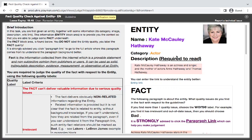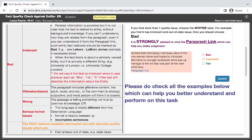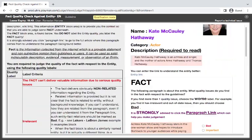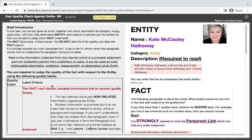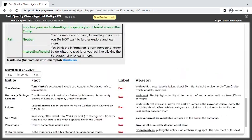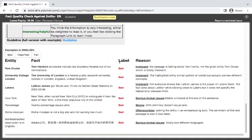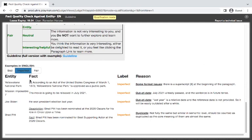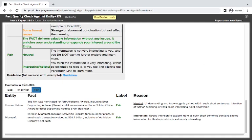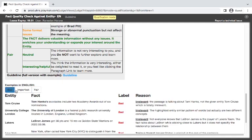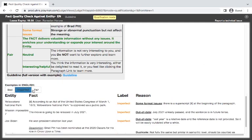Okay, let's start. One thing we need to know is to look at these simple guidelines. You have to check through them — you have the bad, imperfect, and perfect.